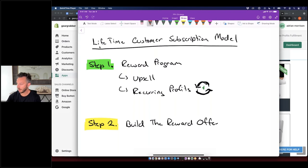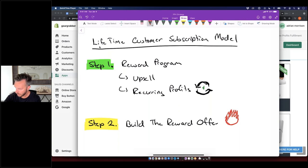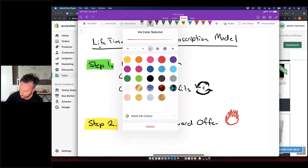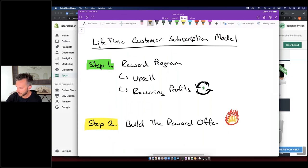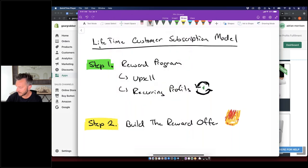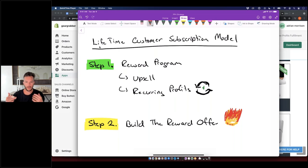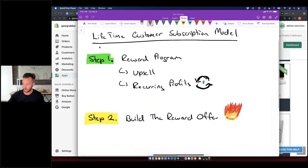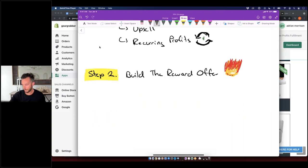Step number two: you want to build the reward offer, and it needs to be a sizzling offer — you want it to be hot. People should see it and say 'wow, this is awesome.' When you're building that offer, think about the key benefits: 20 to 40% off the entire store, free shipping, and access to an exclusive Facebook group where you release new products before they go to your email list, so members feel like they get first access before items sell out.